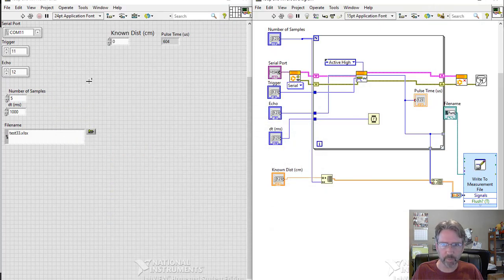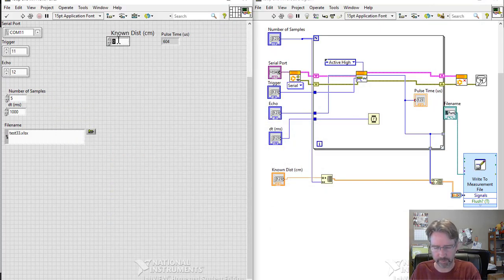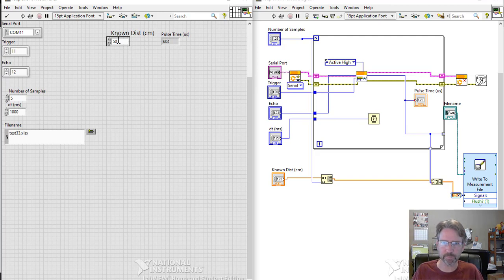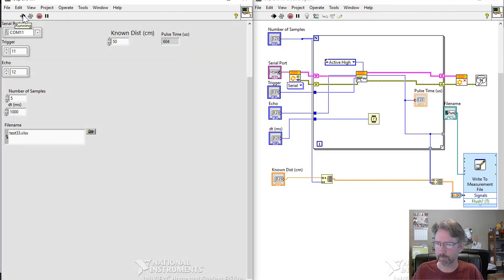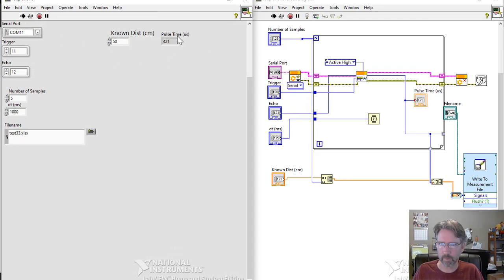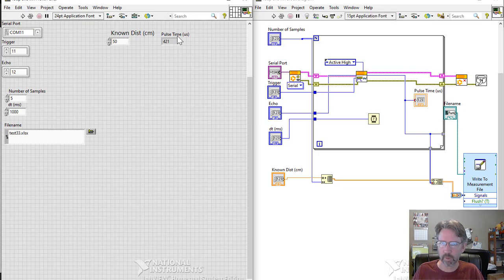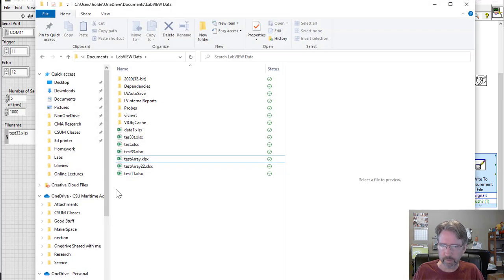So if I actually put a number in here, I'm at 50 centimeters. When I run, I can go in here.